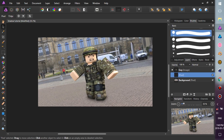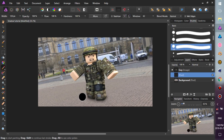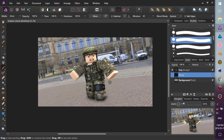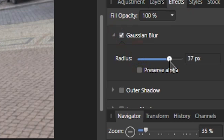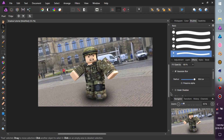But we can add more shadow. Just repeat the same process like before, but change the brush size a bit bigger. And in the Effects tab, change the Gaussian Blur radius to around 60 pixels. And also, you can resize the shadow too.